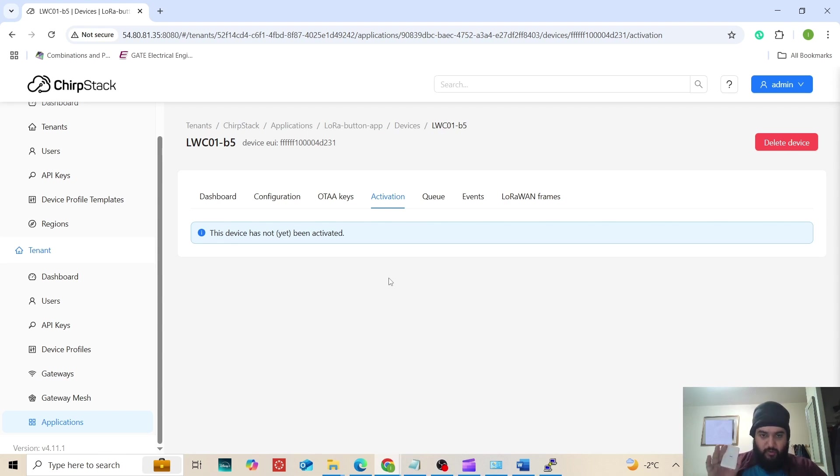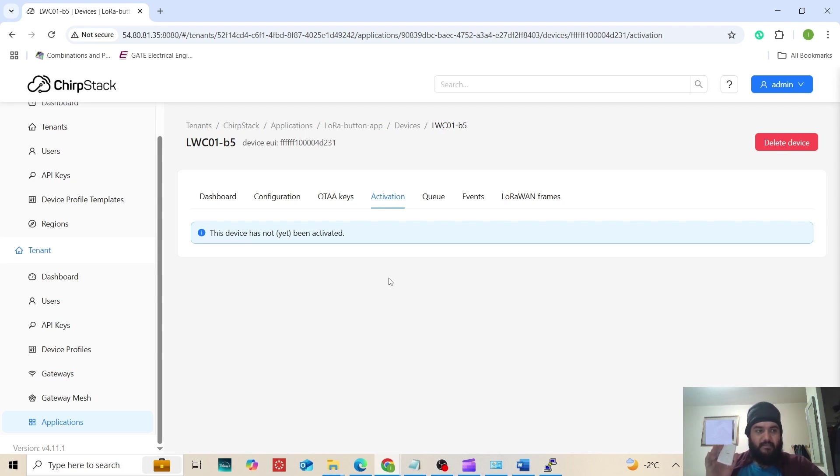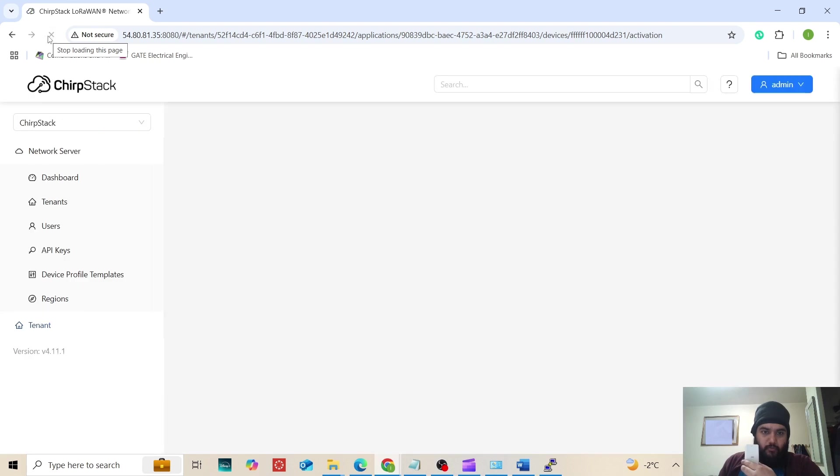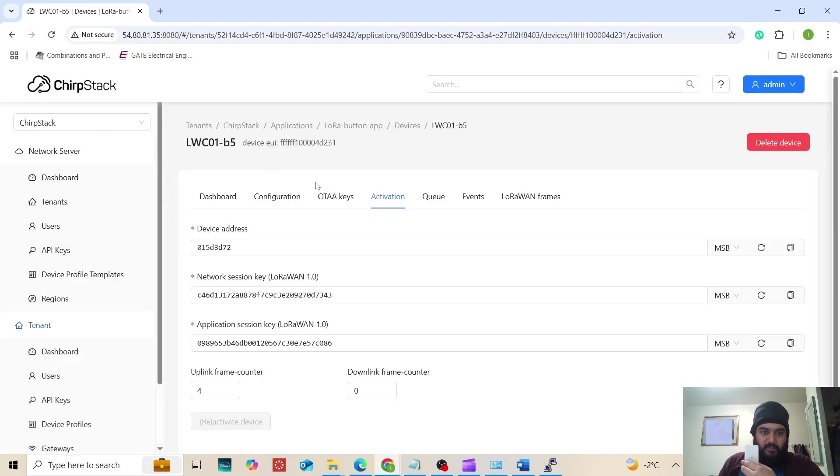Now that it has switched on, the three beeps show that the device has been now activated and connected to the gateway. I will refresh to show this is the activation page. These are the network session and application session keys.